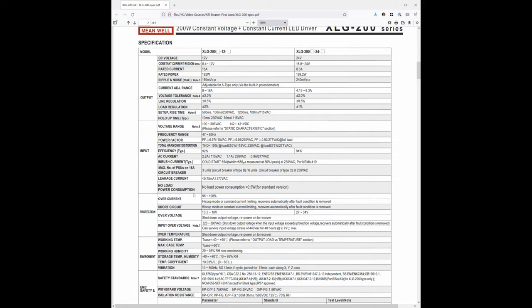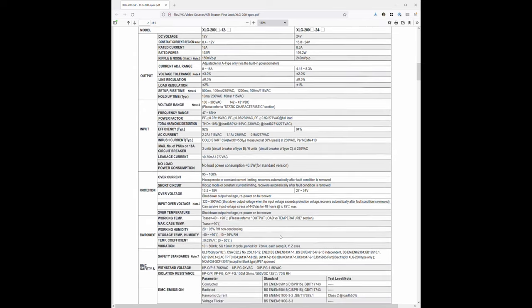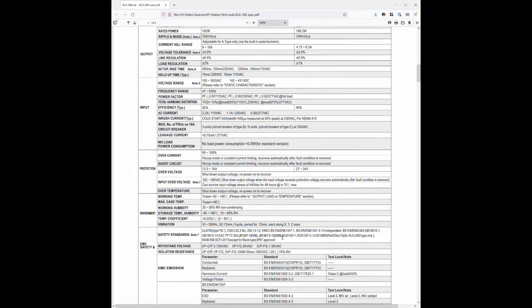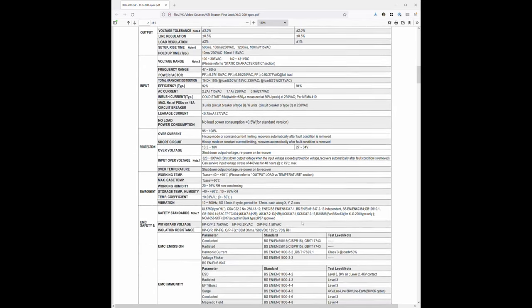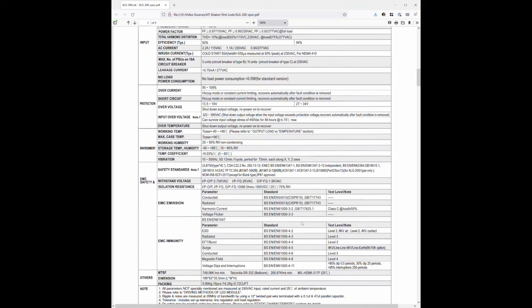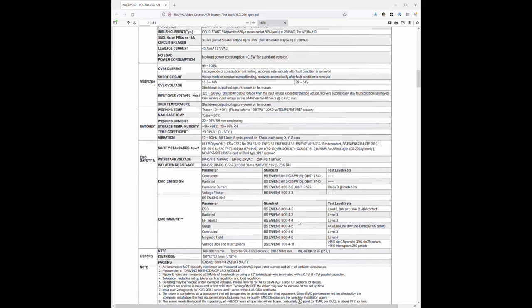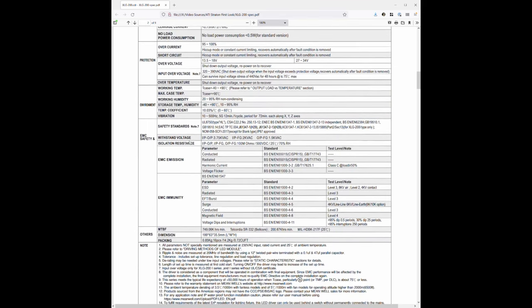It also carries a 5-year warranty from Meanwell, though you might have trouble actually using that, since you don't buy these from Meanwell directly. At the other end of the waterproof spectrum is the ATI controller box itself, which is very close to the power supply and very much not waterproof.